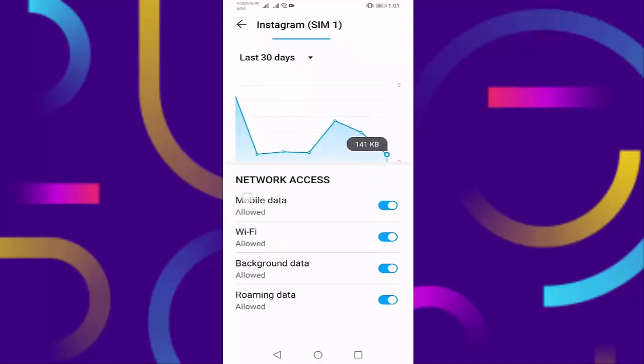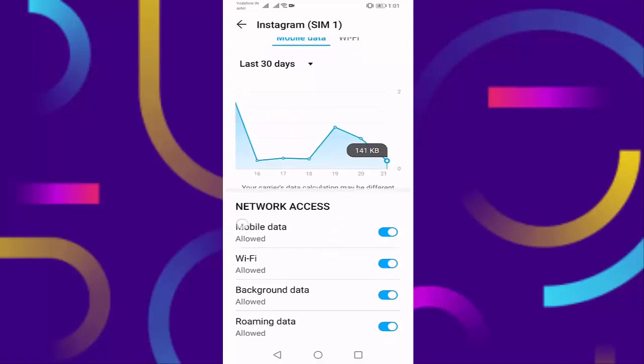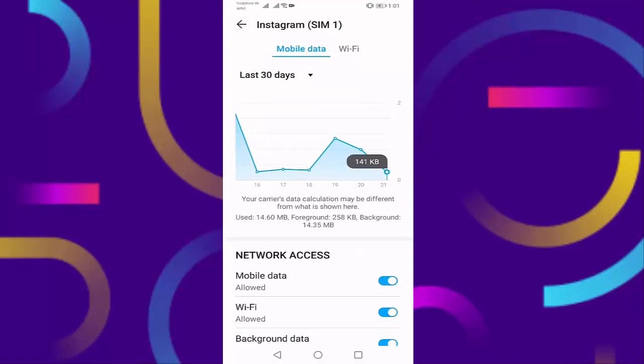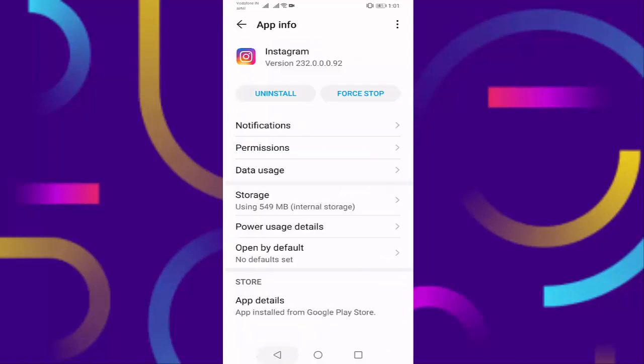After doing this, restart your mobile. Check if your problem is fixed or not. If not, uninstall and reinstall your Instagram to fix your problem. So in this way you fix Instagram white screen problem in Android phone.